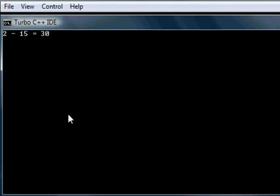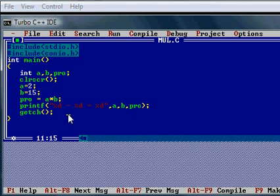By running it. Two into fifteen equals thirty. We got the result. That's it, the program.